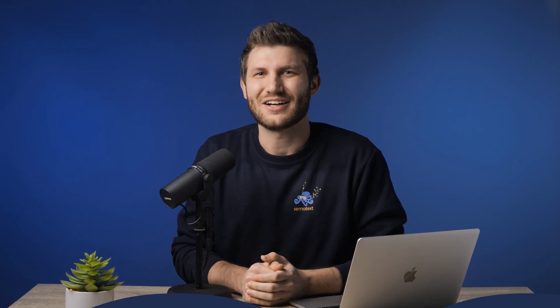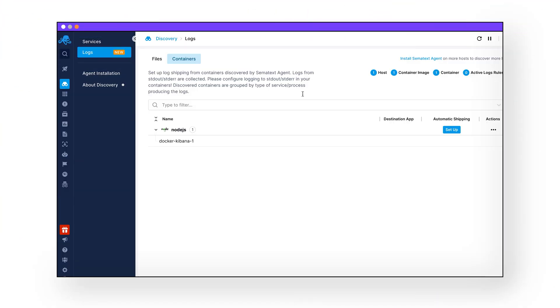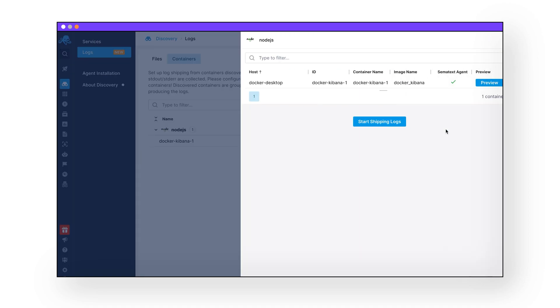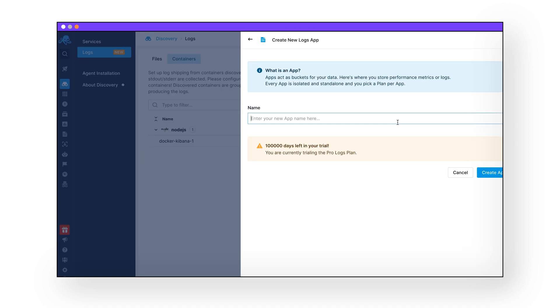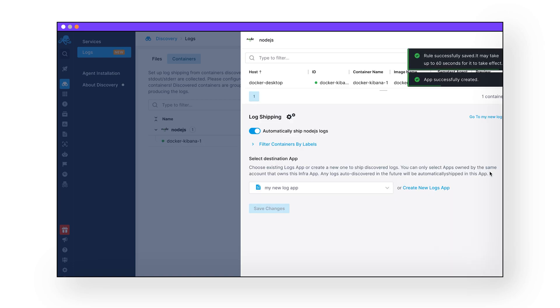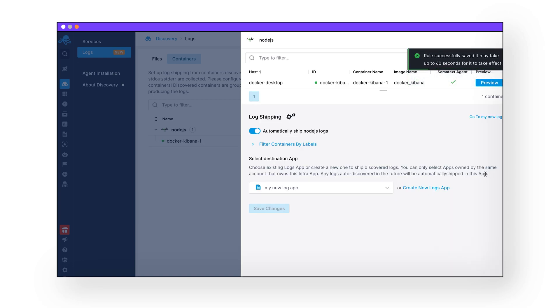In Sematext Cloud, go to Discovery, Logs, and find the application you want to collect logs from, and click on Setup. Walk through the clearly defined setup process, and you're done.